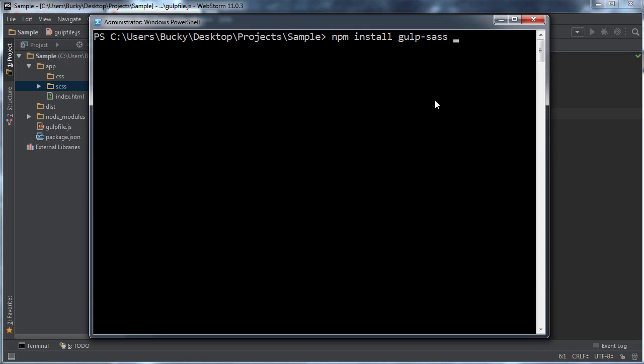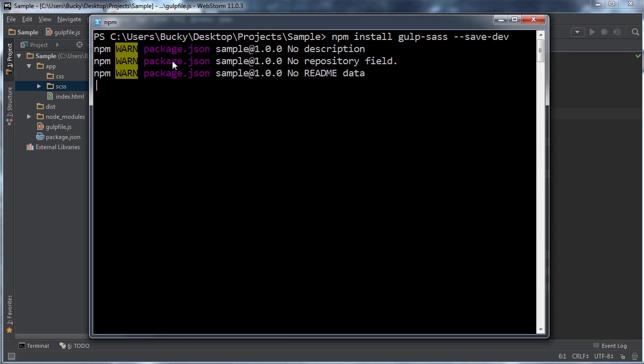And again, whenever someone's working on this website, they need to have this tool. So I want to go ahead and write --save-dev. I'm going to go ahead and hit enter and let it do its thing.